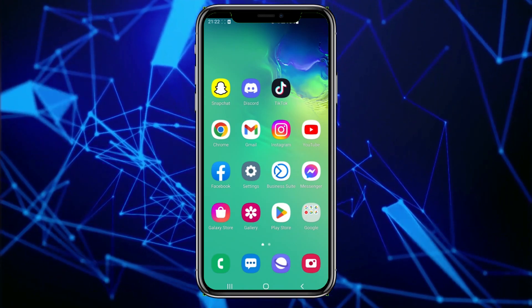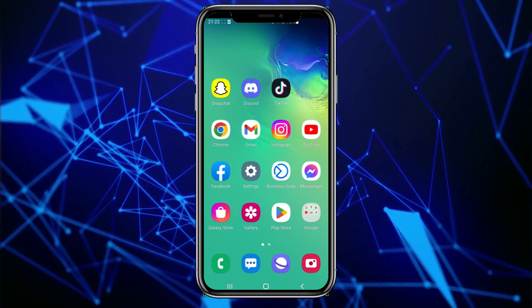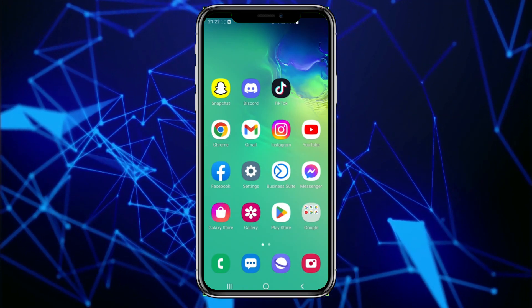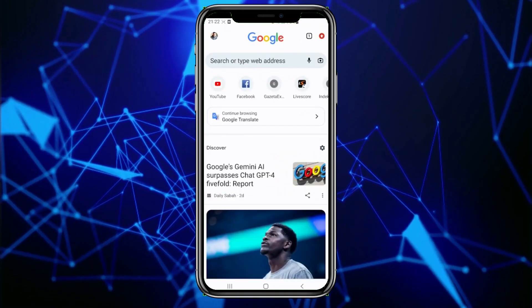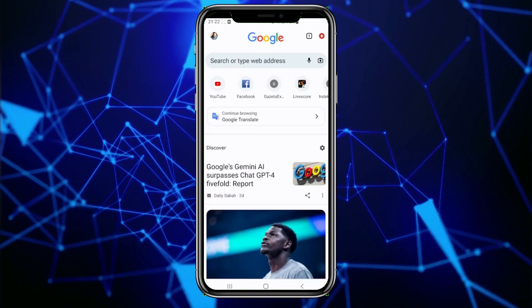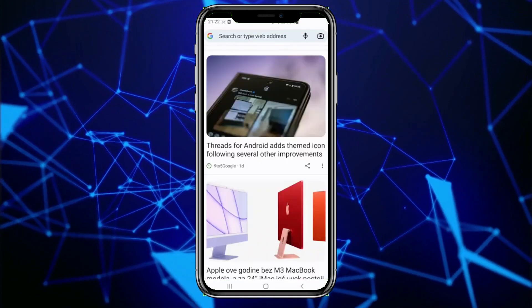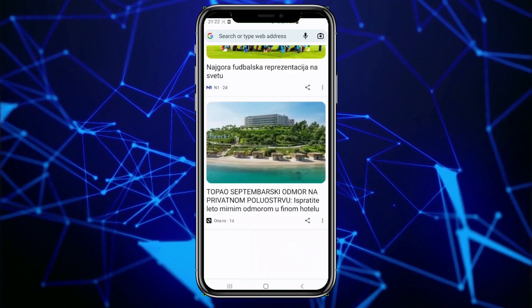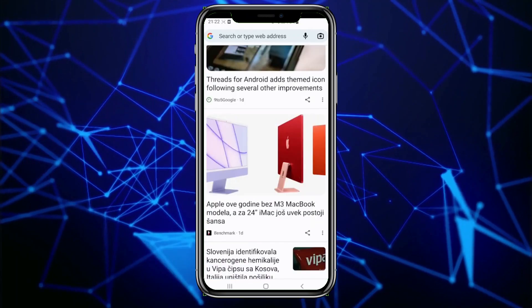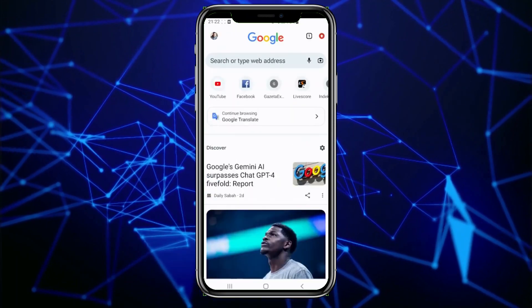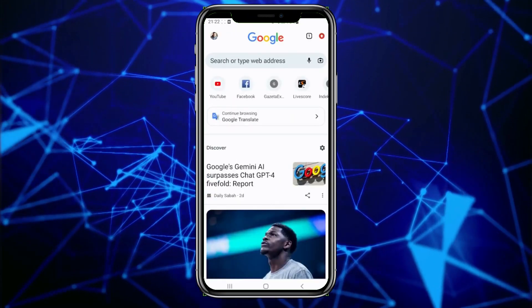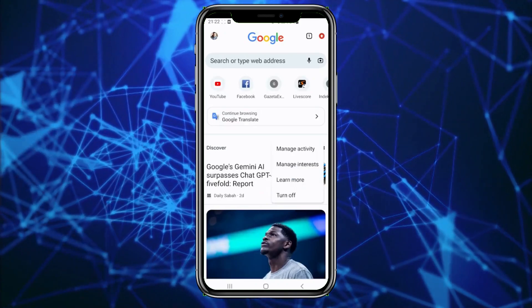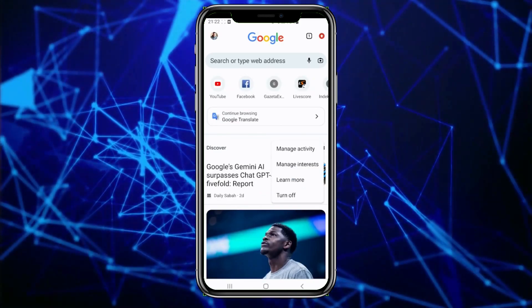First, open the Google Chrome browser. Your home page will display some trending searches. If this bothers you and you want to disable this feature, simply tap on the gear icon on the right side of the screen.